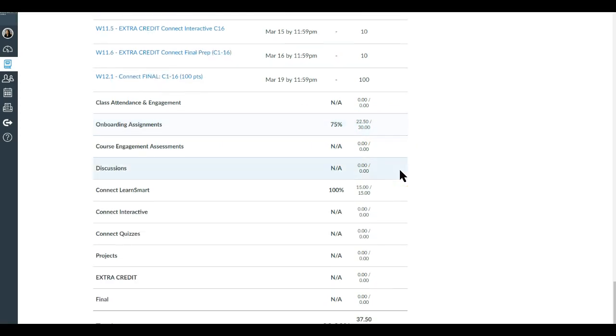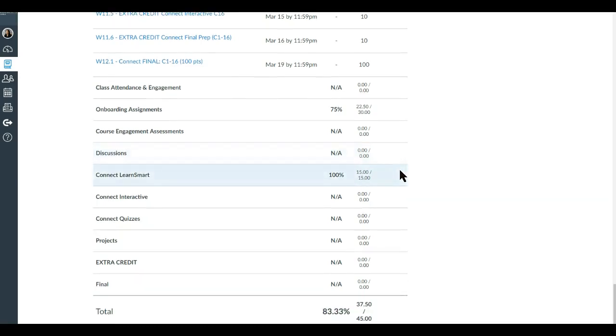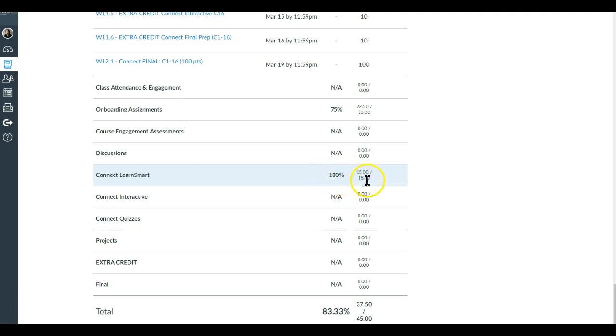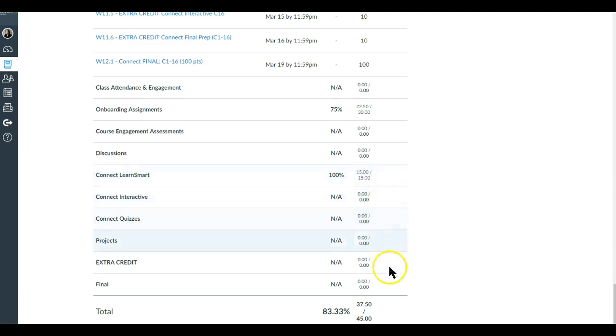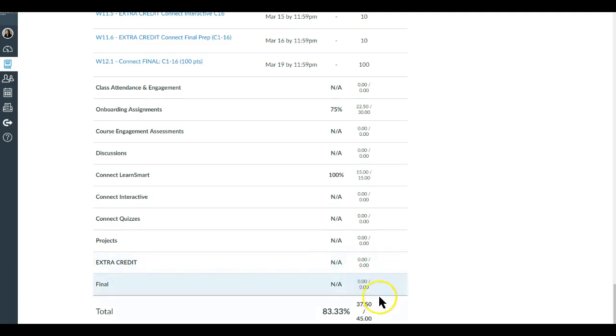This is a way for you to sort of keep track of what's going on and where your score might be. Particularly in this case, this person has had 100% of the possible points thus far in LearnSmart. You'll see that there are not yet scores for these other ones. That's why it's not yet available and why no points or percentages are there.